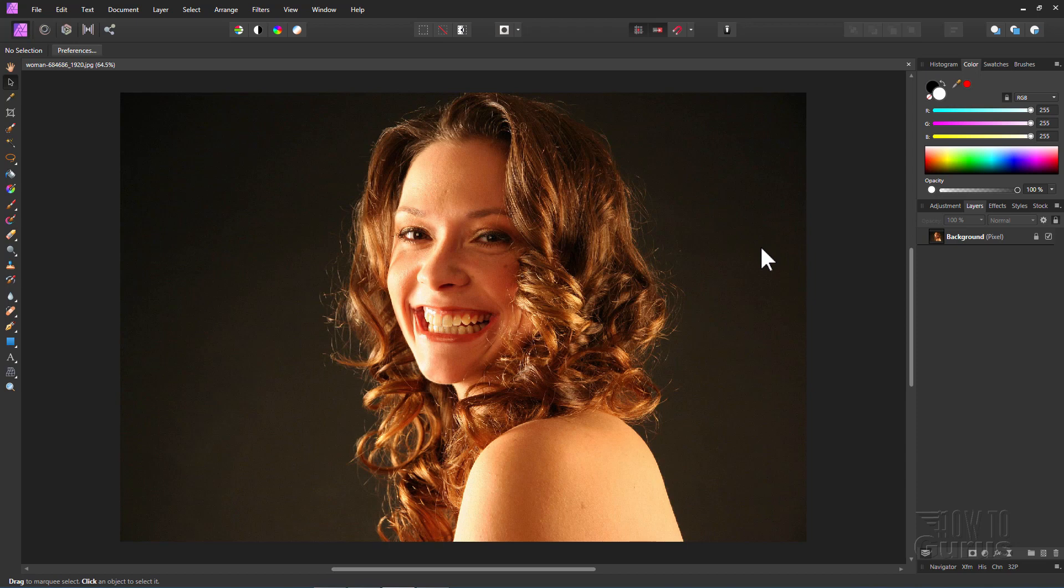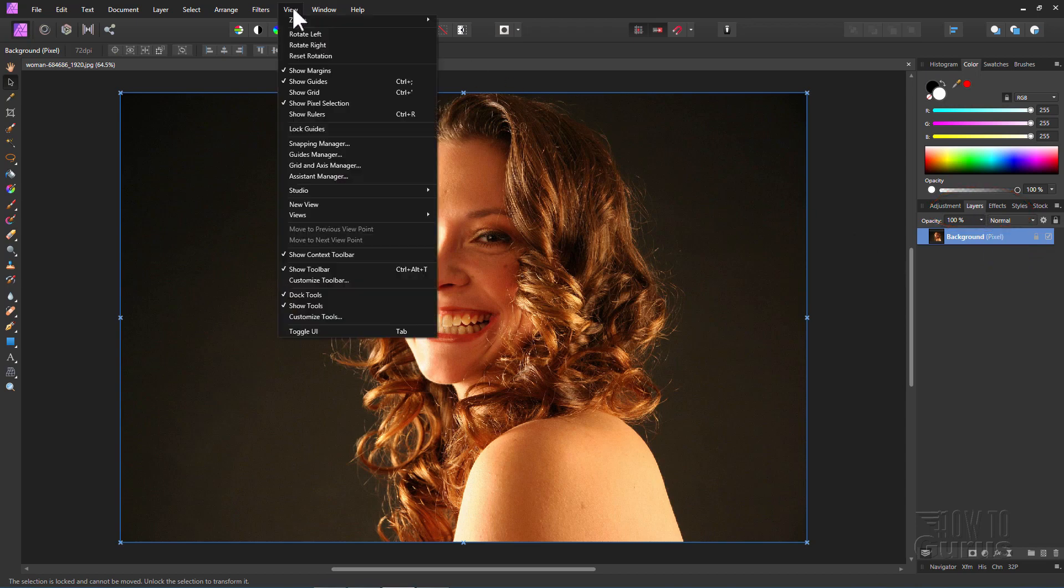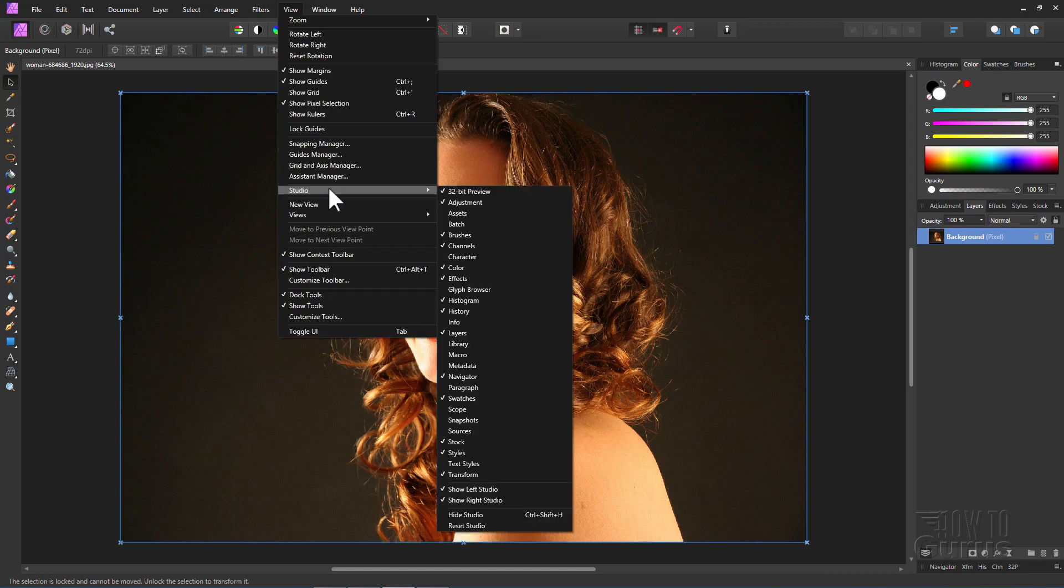Alright, the first thing we want to do here is to make a duplicate of this layer. So over here, right-hand side, here's your layers. If you're not seeing your layers, it's this Layers tab right there. Or go up here to View, come down to Studio, right there, and then you'll find Layers right in here. There it is.